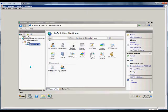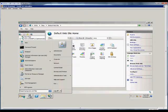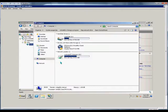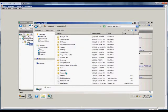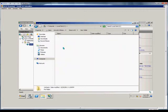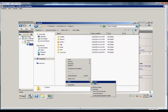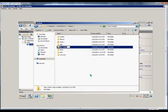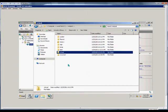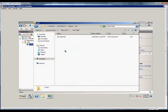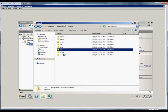First thing we're going to want to do is create that folder. We'll go ahead and go to our C drive, then we're going to go to our inetpub folder, and from here we're going to do a new folder and call it virtual. Our website is actually in the test directory but our virtual is going to be here in the virtual directory.